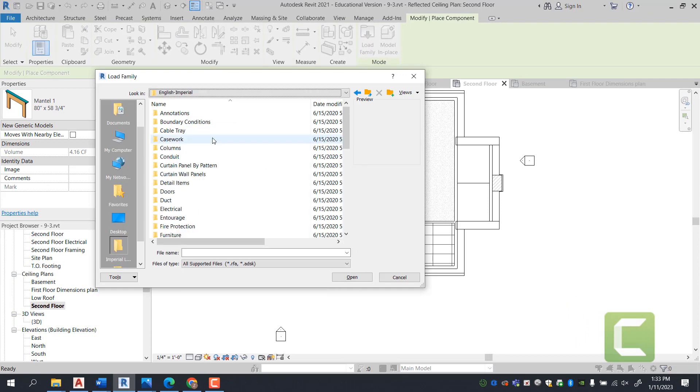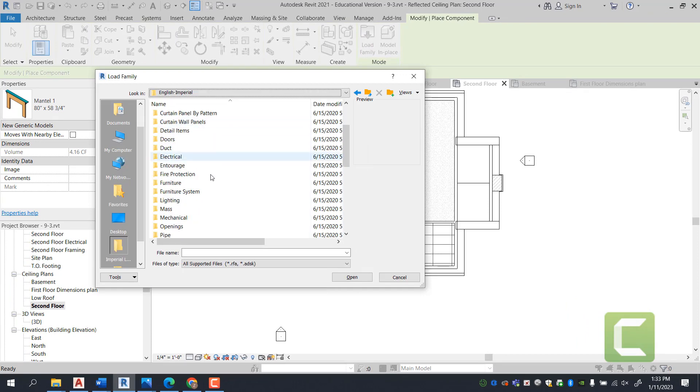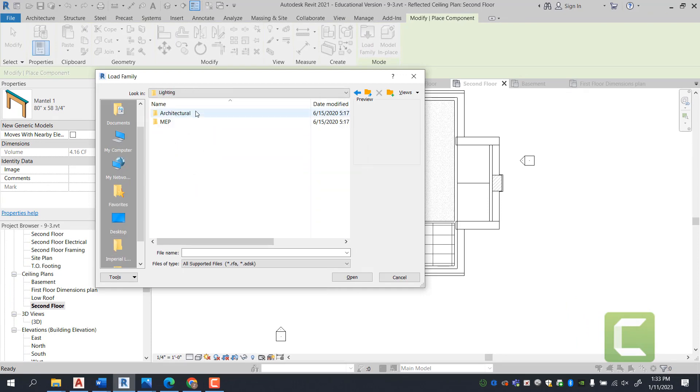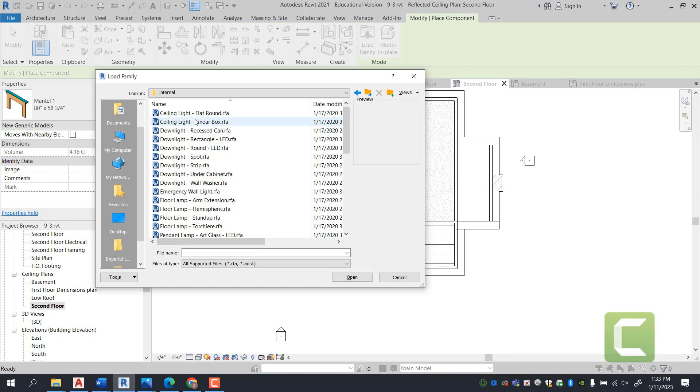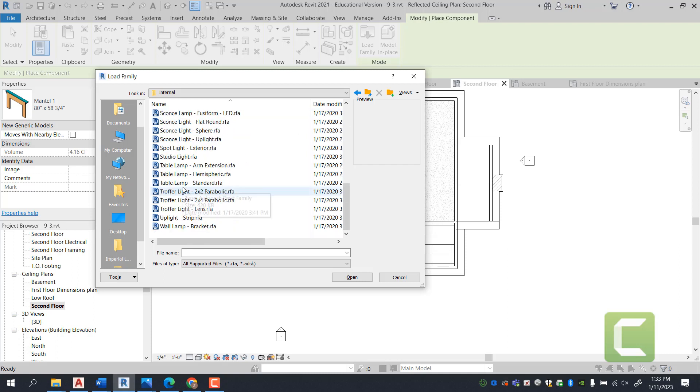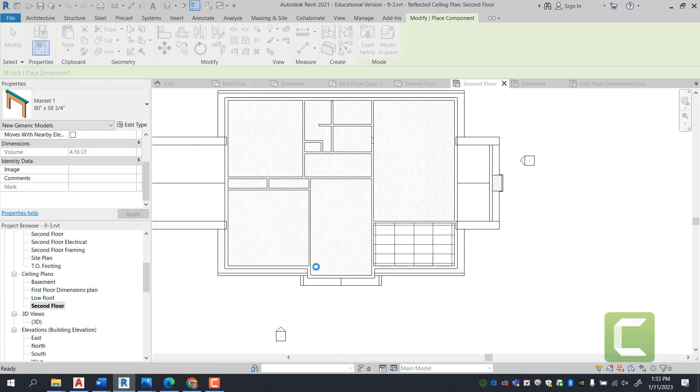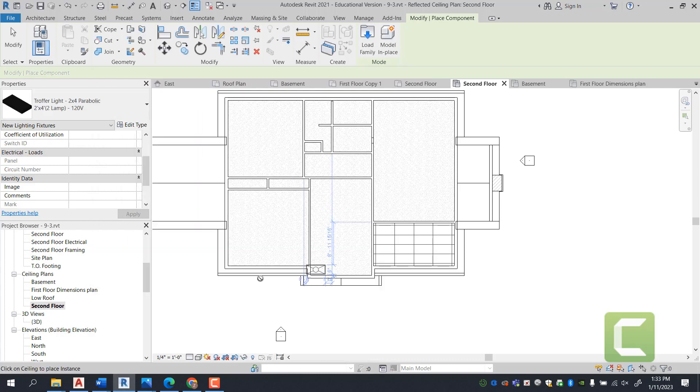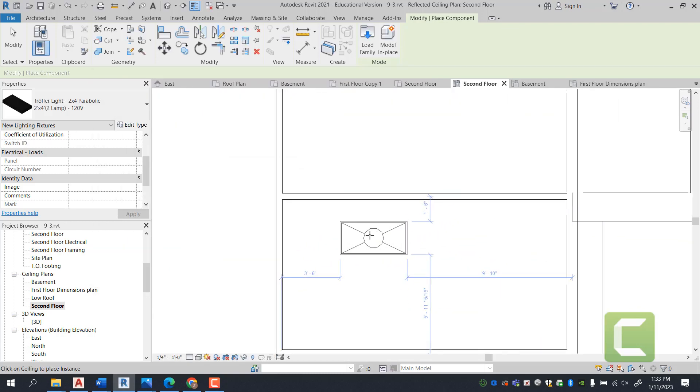We're going to specify a lighting fixture, so select Lighting Architectural, and I'm going to say Internal. Internal and external means internal lighting is interior lighting, exterior lighting is exterior lighting. So we're going to pick a troffer lamp, a parabolic lamp, select Open, and once you're here you can place your light like so.